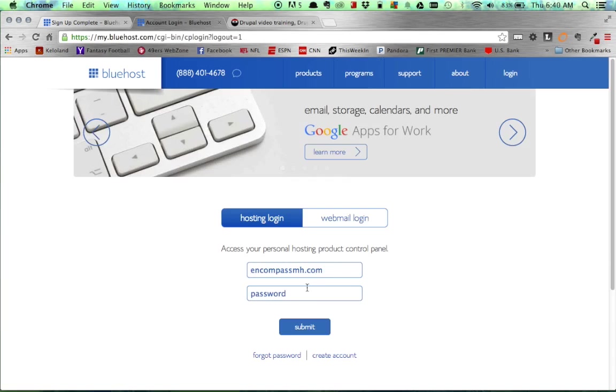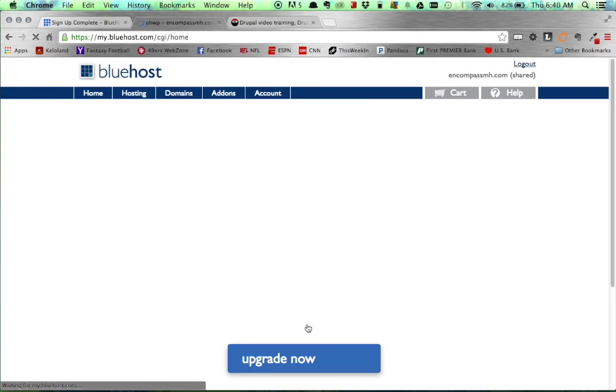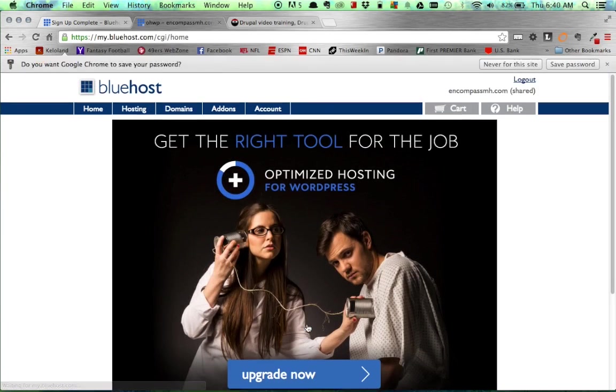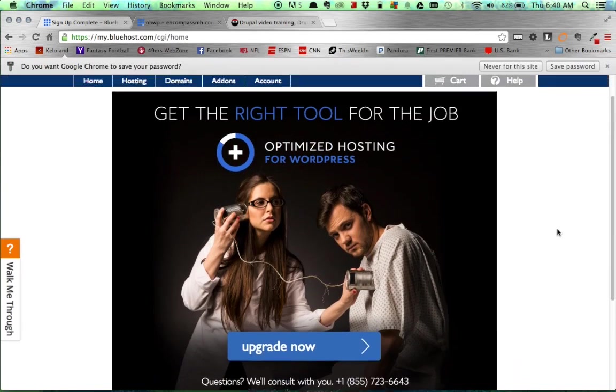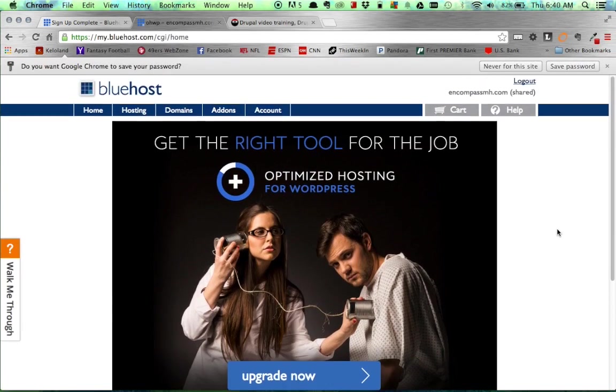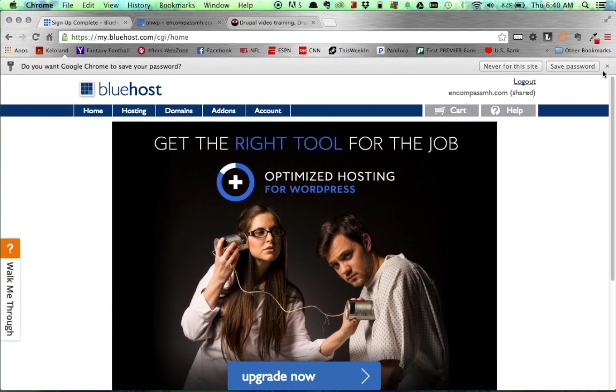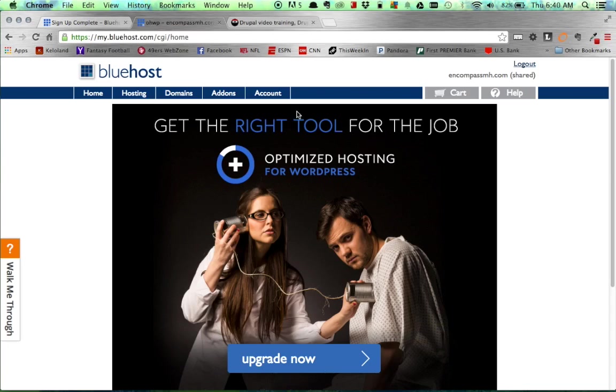And there we go. So now I can log back in using that same password I just created. It's obviously good to know to write that down if you don't want to request a new password every time. And there we go. Now my account has been set up with Bluehost.com. So the next step is going to be getting our Drupal site loaded onto Bluehost and getting our database as well loaded onto Bluehost.